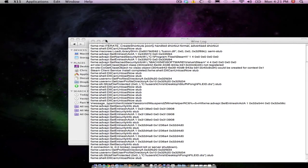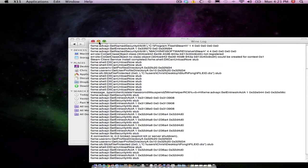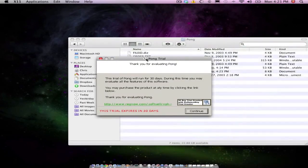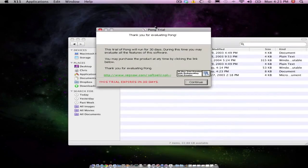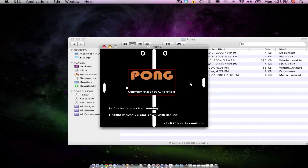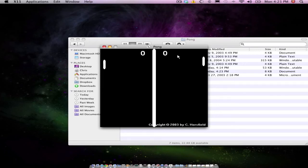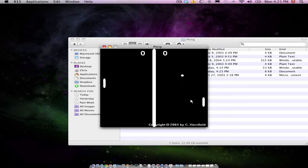And it will bring up this thing again. And here is my Pong trial game. So I'll show you that it works. And here you go. Here is a Windows application working on a Mac for free.